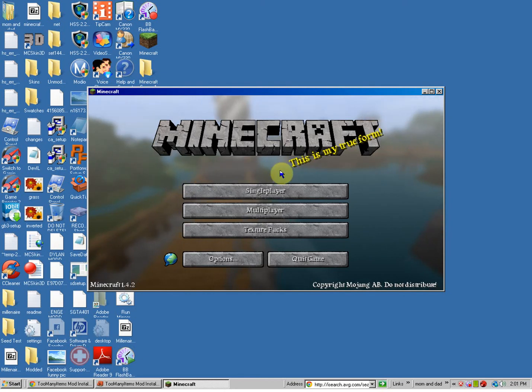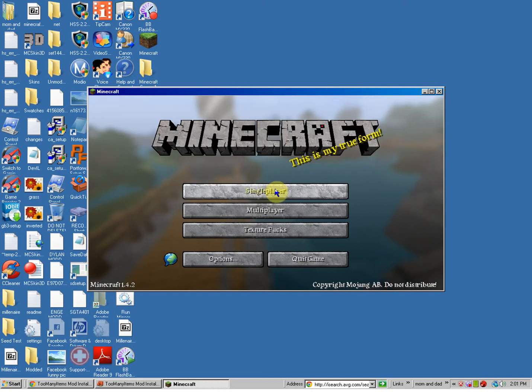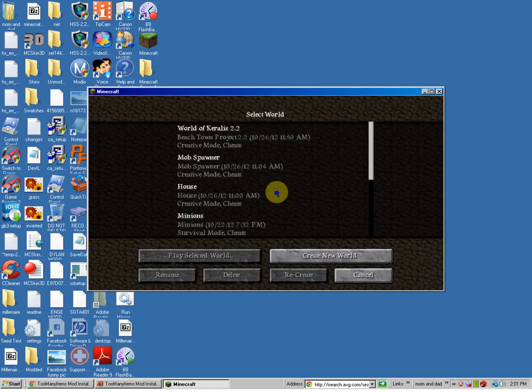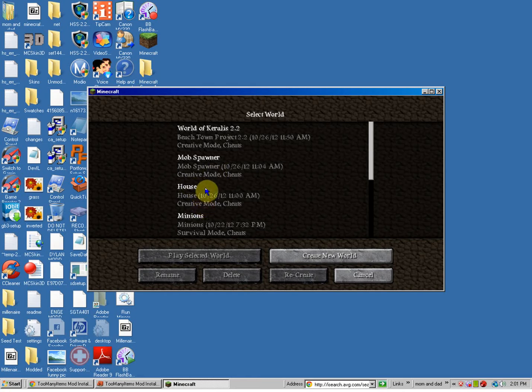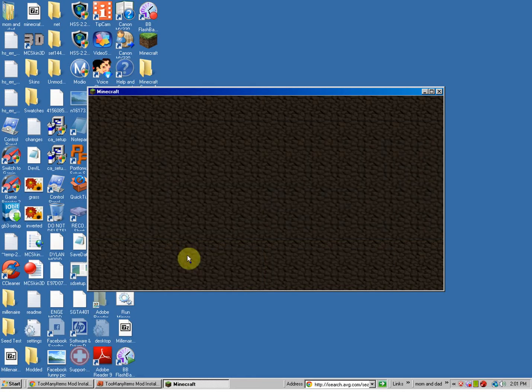And my Minecraft is lagging because I'm recording. Anyway, I'm going to go to just my office of honor. I don't really care which one I go to.